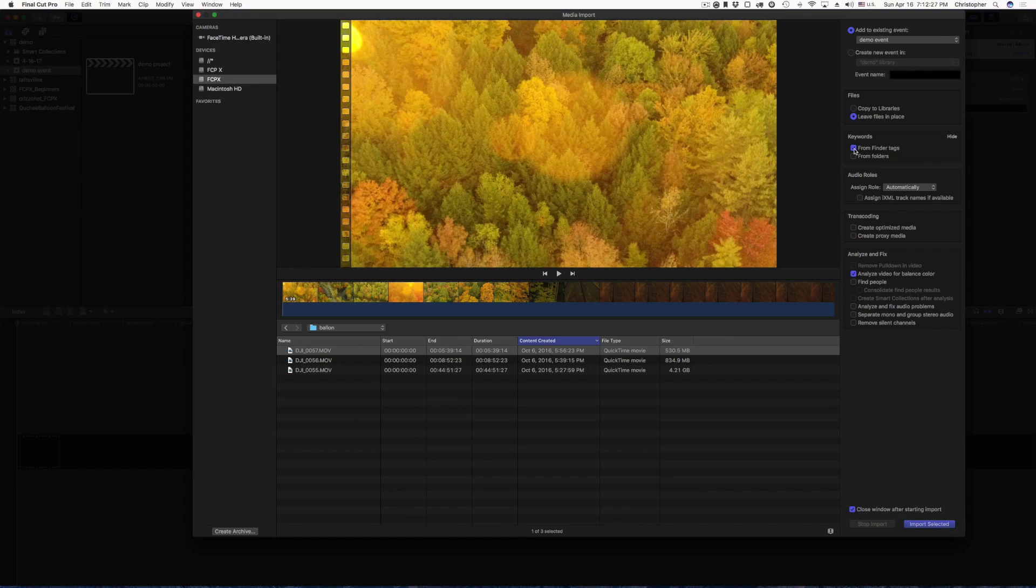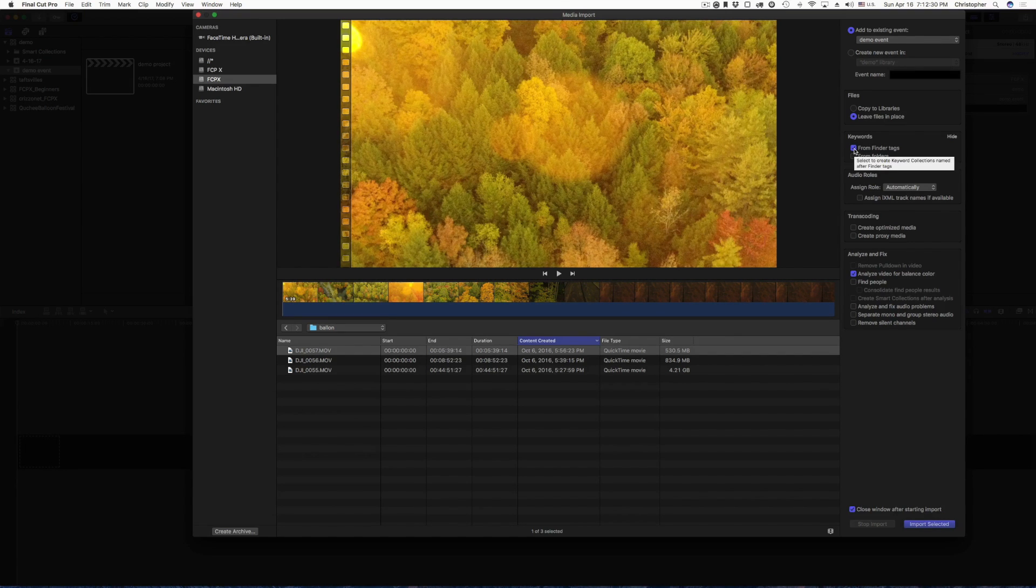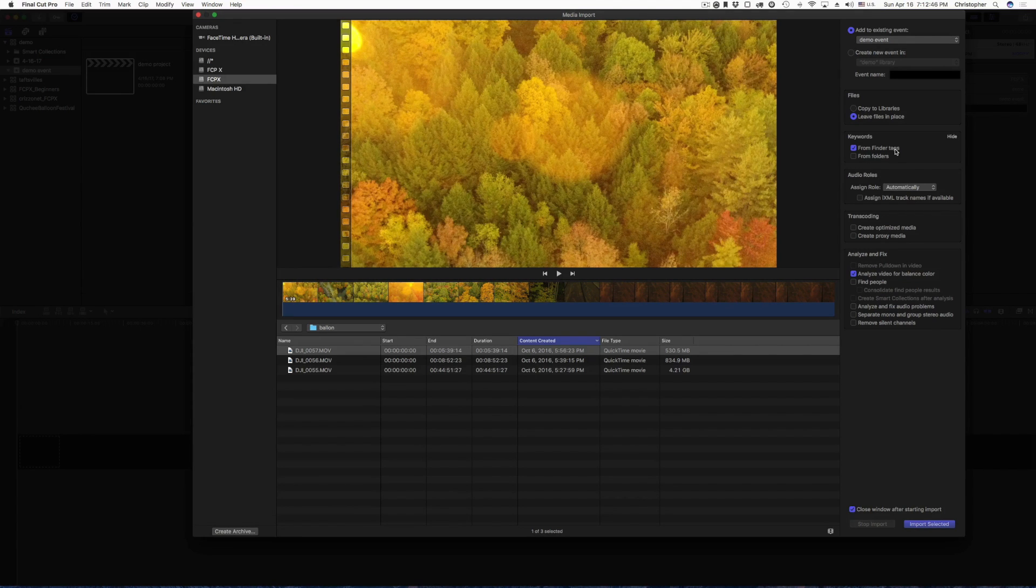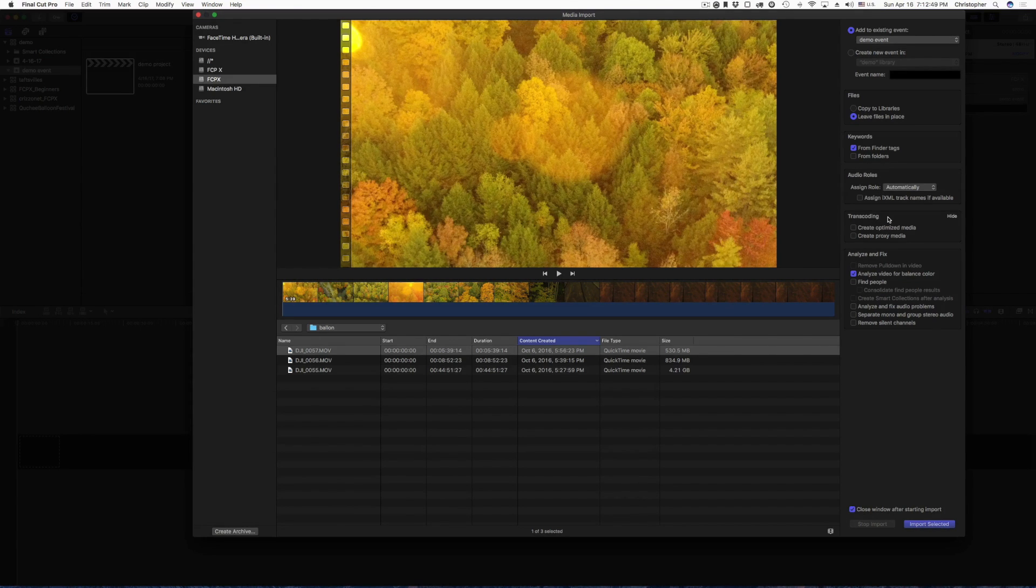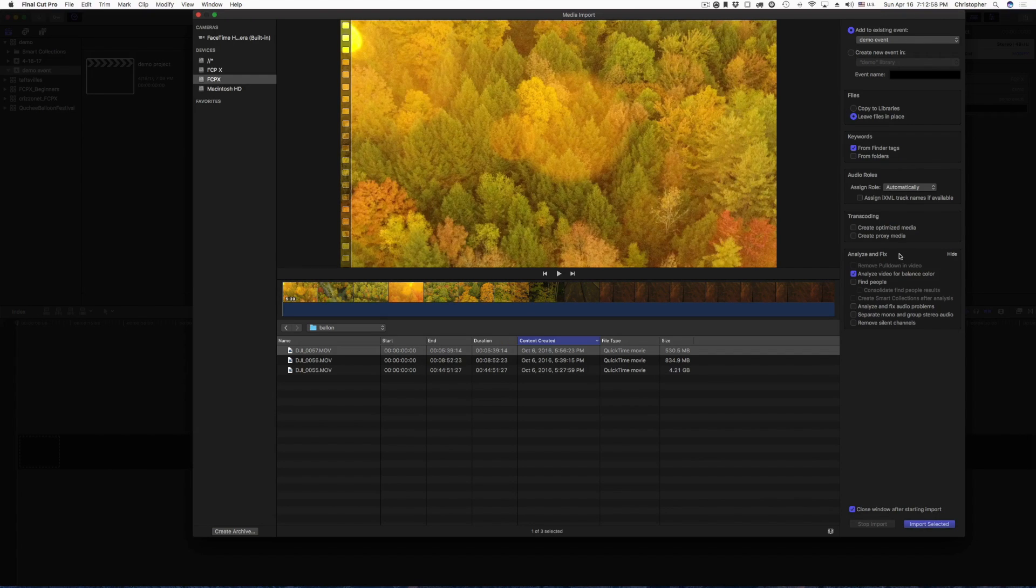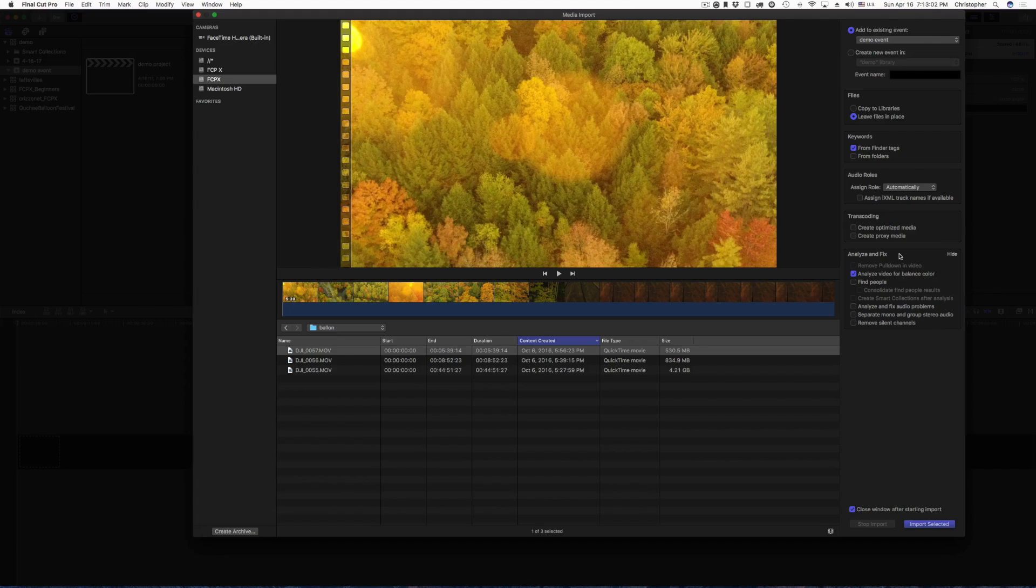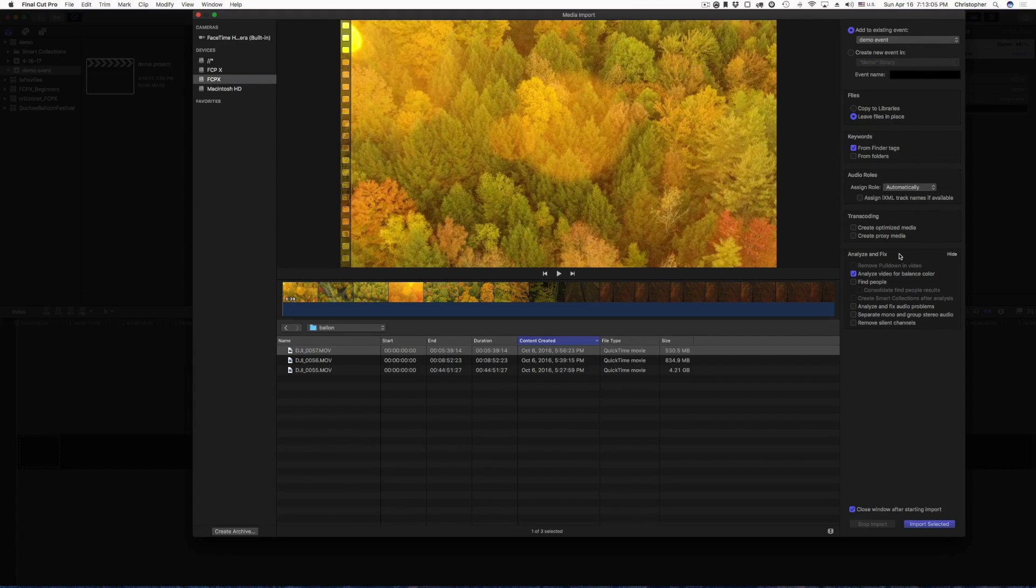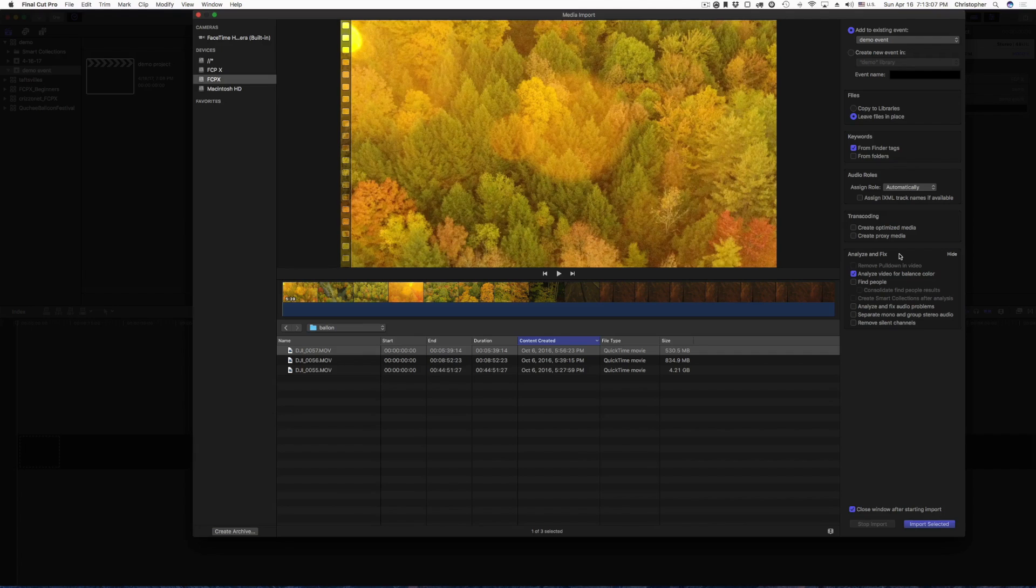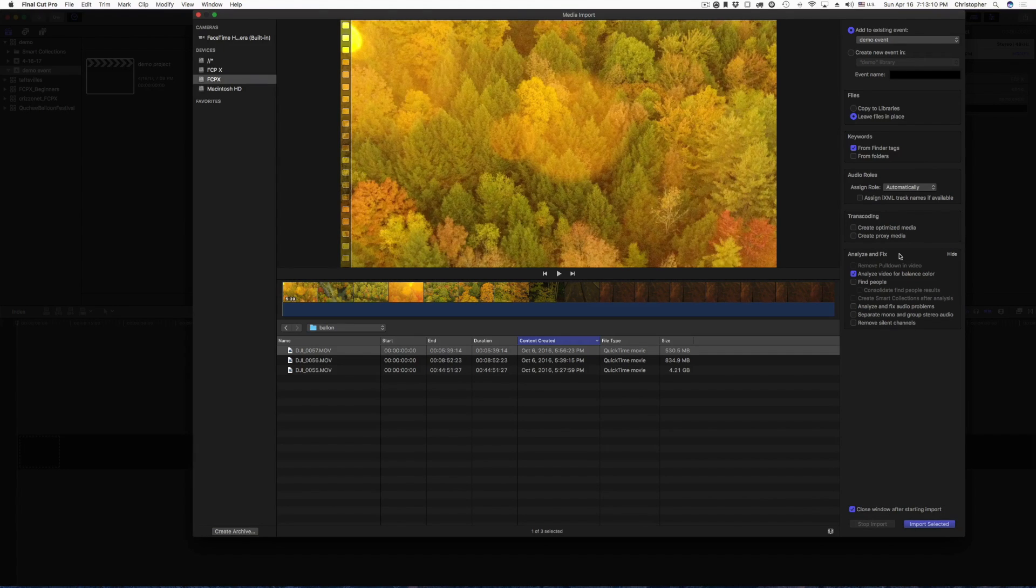Now, you can import keywords. If you'll remember a minute ago, I used the YouTube tag. You can do from folders. I'm not going to get into the audio rolls or the transcoding. And then you have analyze and fix. Now, this is drone footage, so it is video only. There is no audio. But what I like to do when I have outdoor shots like this, I like to allow Final Cut Pro X to go ahead and analyze the video to balance the color.